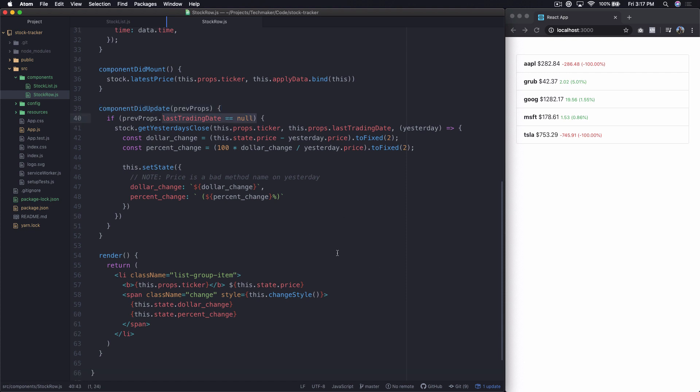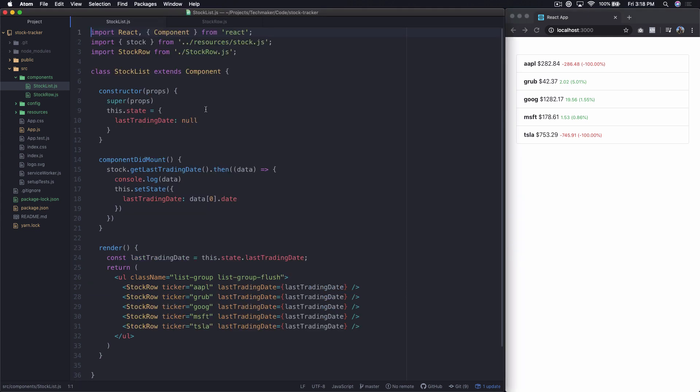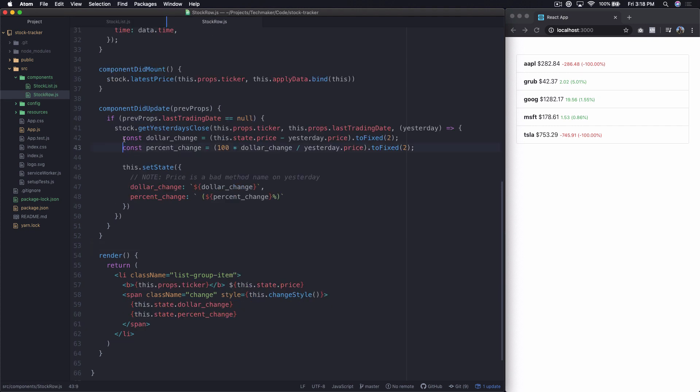So in Part 9, we had just finished getting the data to come back with only looking up the last trading day once. So we bumped that up into this stock list component. We fetched the last trading day after the component mounts. That triggered this component did update down in our stock row. And then once we have the last trading date, and we're checking here if prevProps last trading date is null, what that does is it kicks off the update for getting yesterday's close for everything.